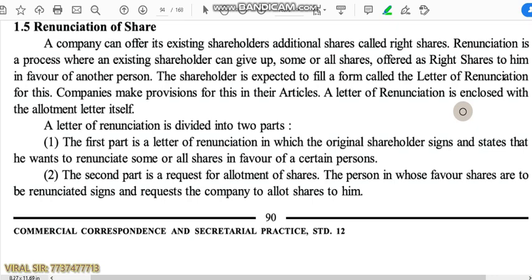Before starting renunciation of shares, we will do a recap of what we have learned till now. We started first with three important provisions to be followed, then the process of share application, then classification of shares, allotments and classification of share allotment, minimum subscription, minimum shares to be allotted to retail investors, classification of investors into four types. In the last part, we studied majorly about irregular and illegal allotment of shares.